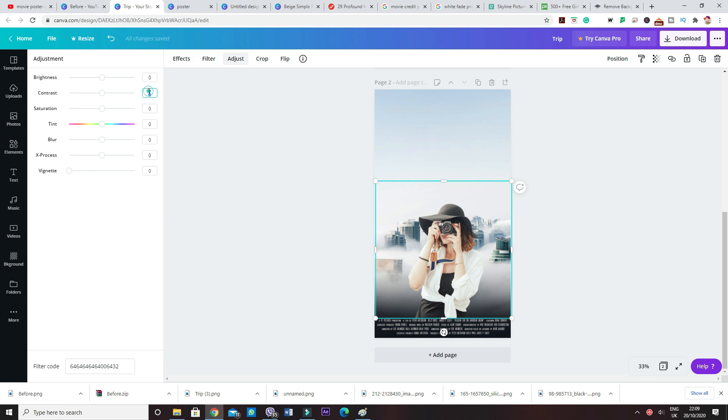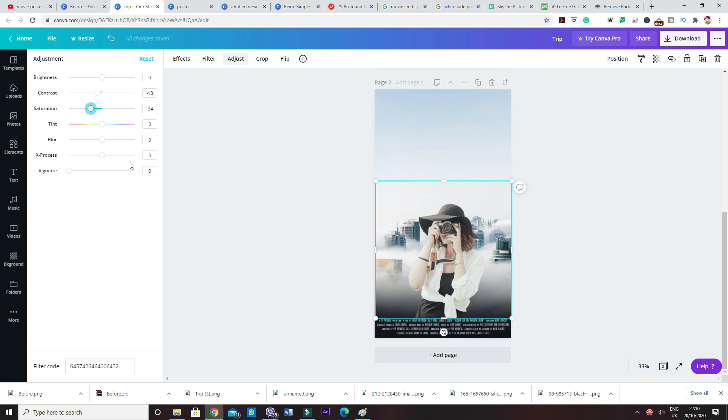So the first one is zero. The second one is minus 13, and the saturation is minus 34. So you can see that there's some changes that's happening to the image there. The warmth is zero in here. The tint, the blur is zero.